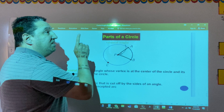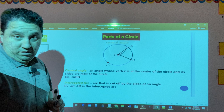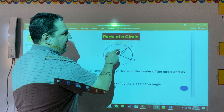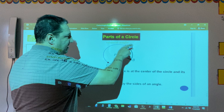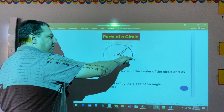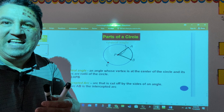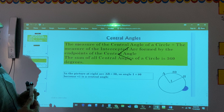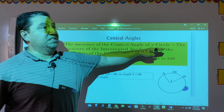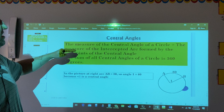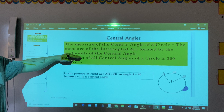The intercepted arc is the arc that is cut off by the sides of the central angle. As we can see, radius Pa intersects the circle at point A, and radius Pb intersects the circle at point B. The portion on the edge of the circle that is between A and B is called the intercepted arc. Now we have a theorem — a rule — for central angles: the measure of the central angle of a circle is equal to the measure of the intercepted arc formed by the endpoints of the central angle.